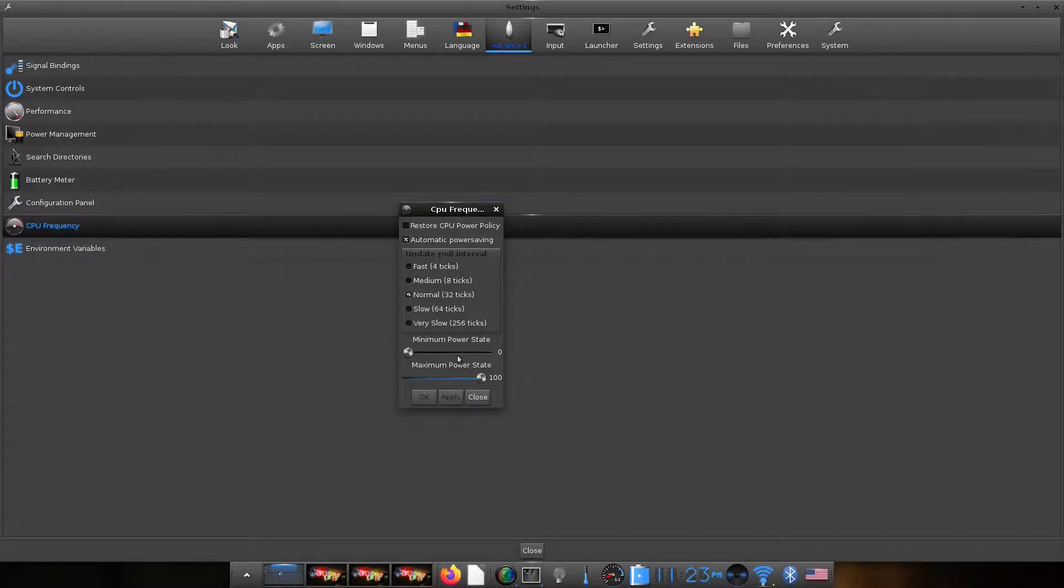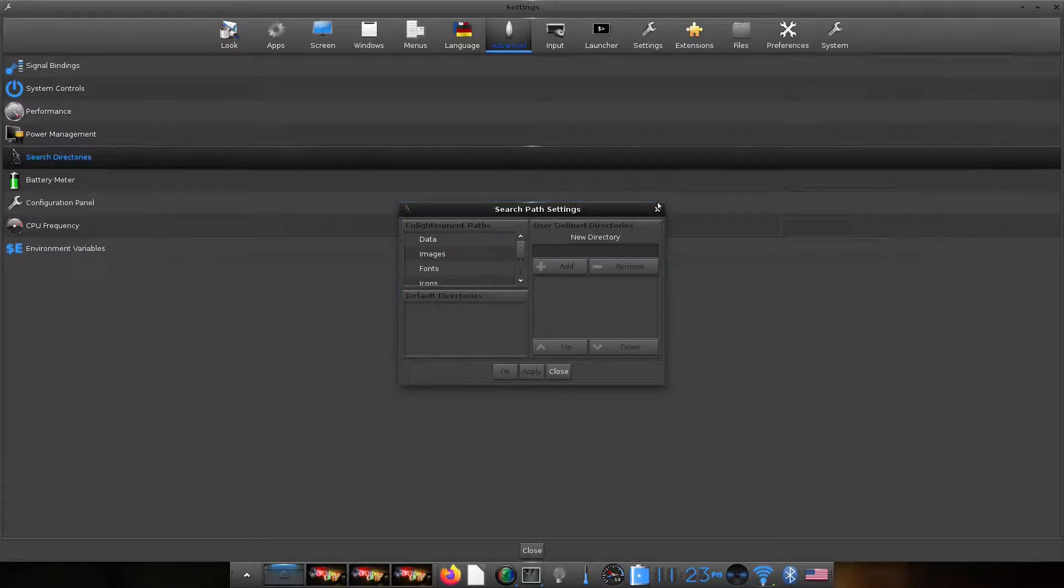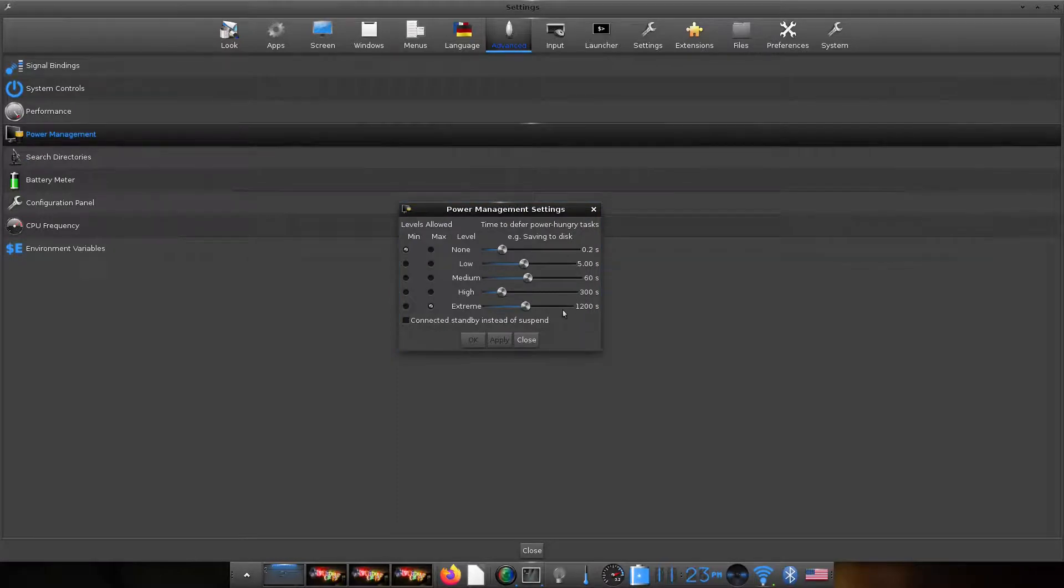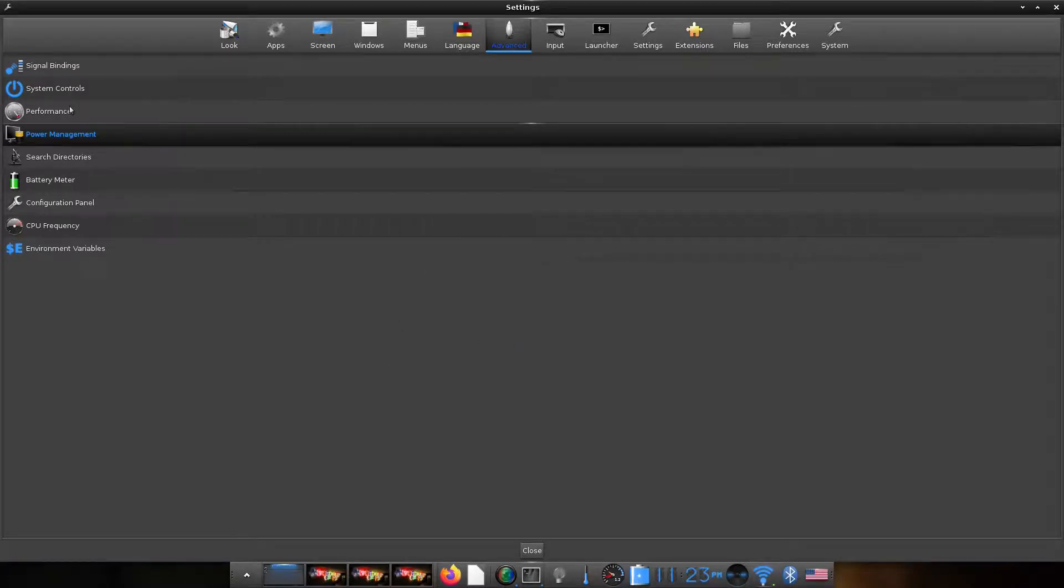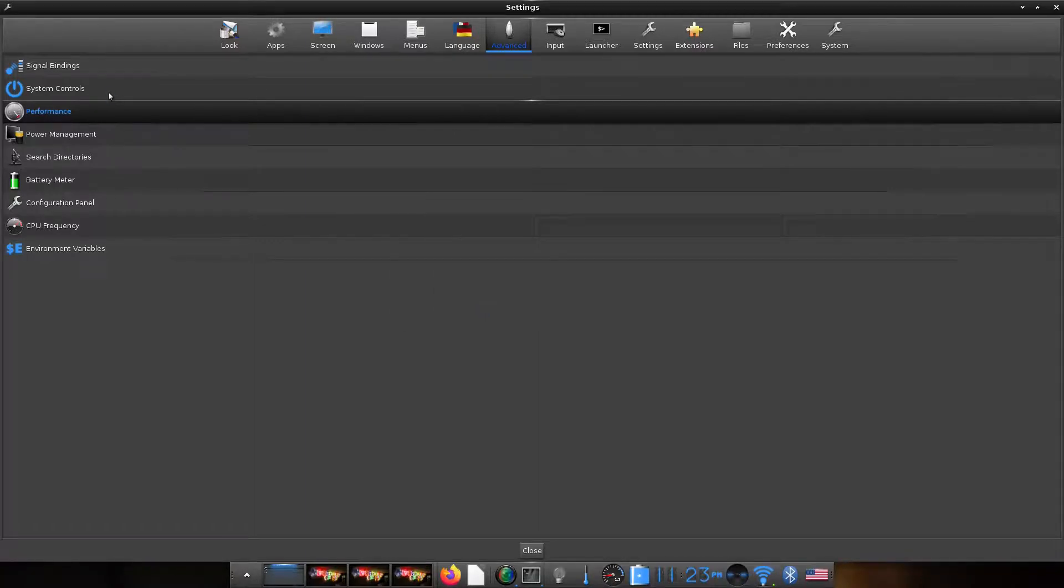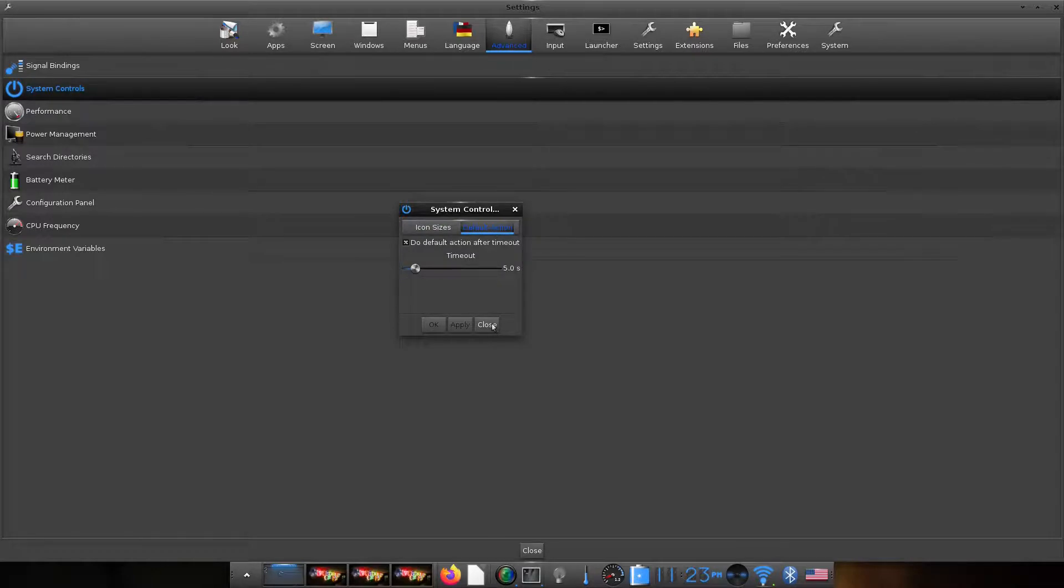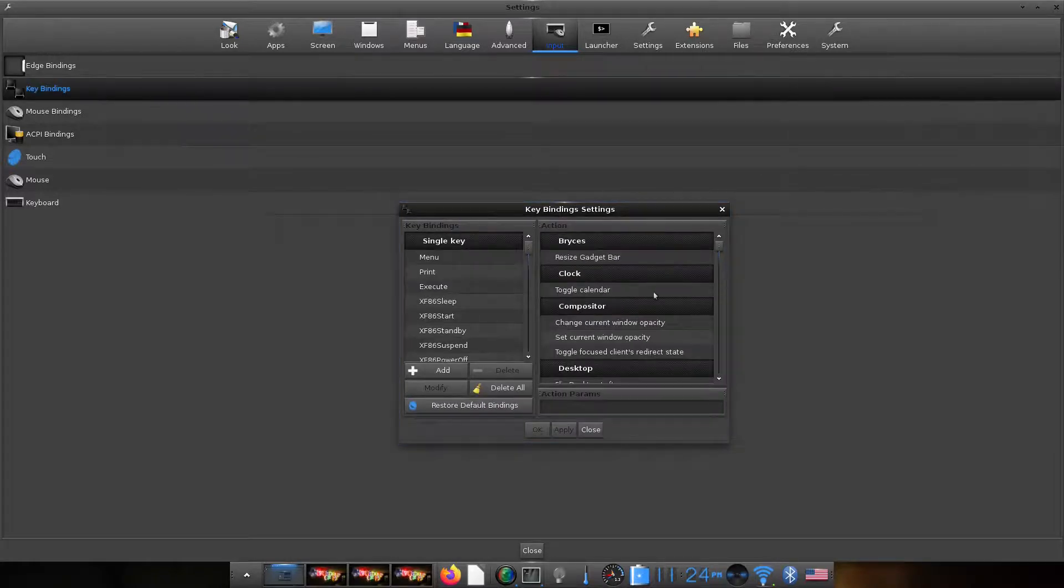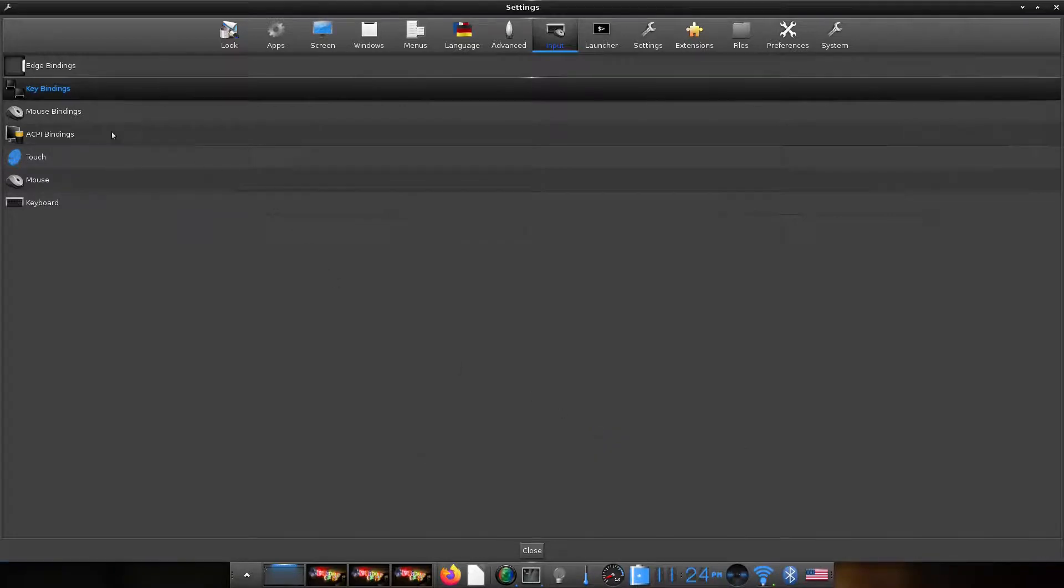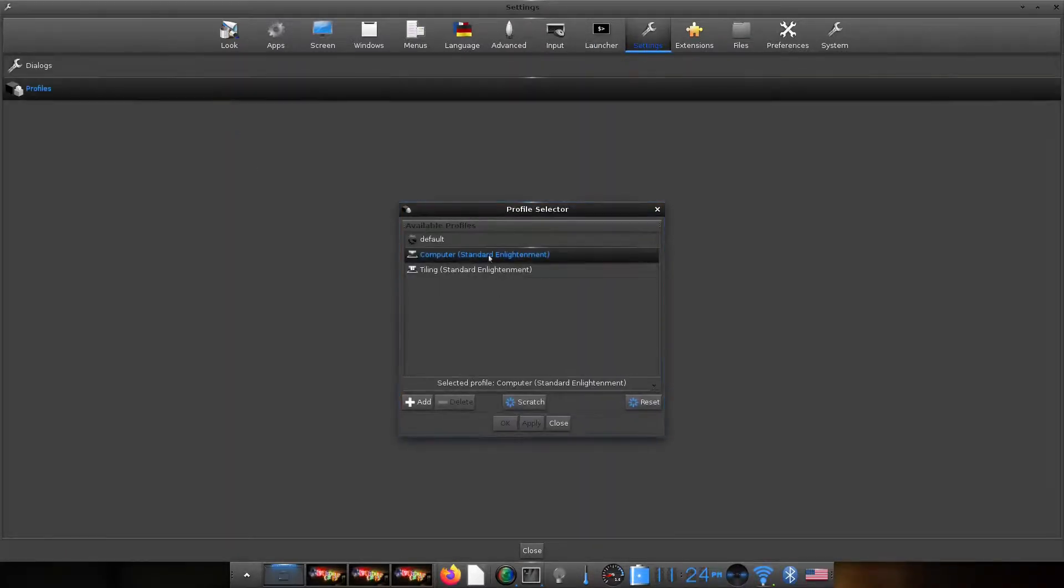So then we have some other settings. Like if you see here, there are settings under performance. You can choose the governor. There are settings under power management. A plethora of tweaks are possible. You can change the frame rate too. You can also change the key bindings. So it's a nice little utility to change your key bindings. Next you can change the default profile from the standard profile to the tiling mode.